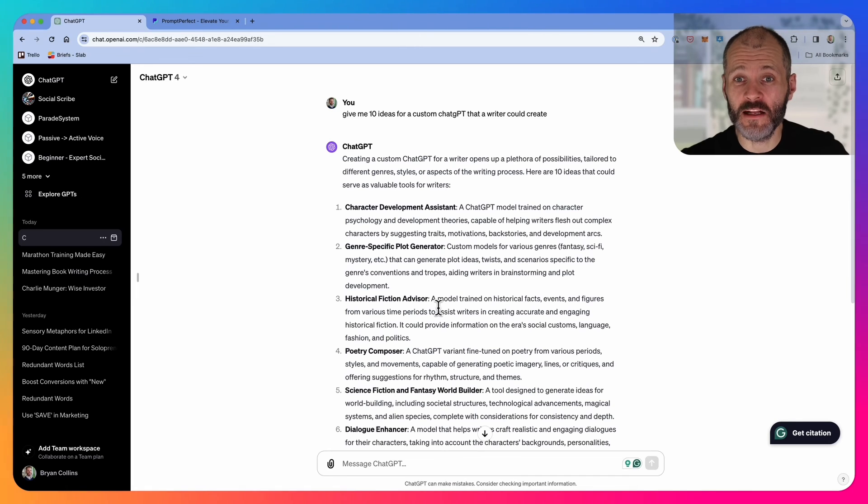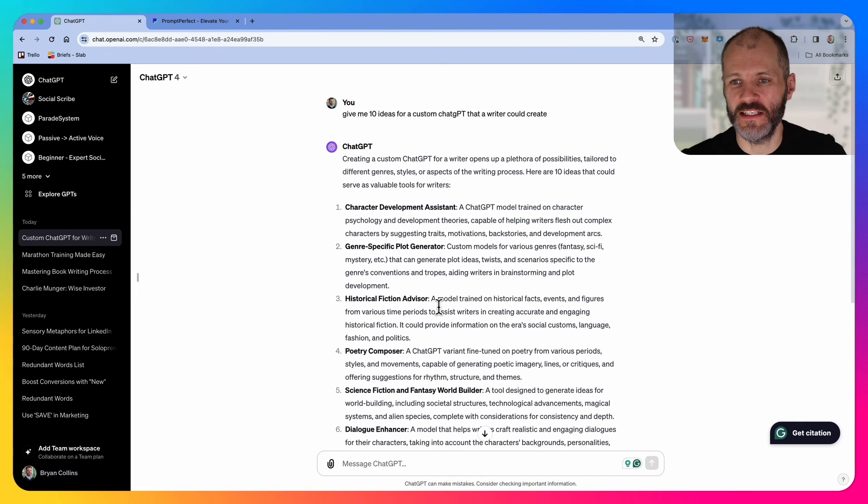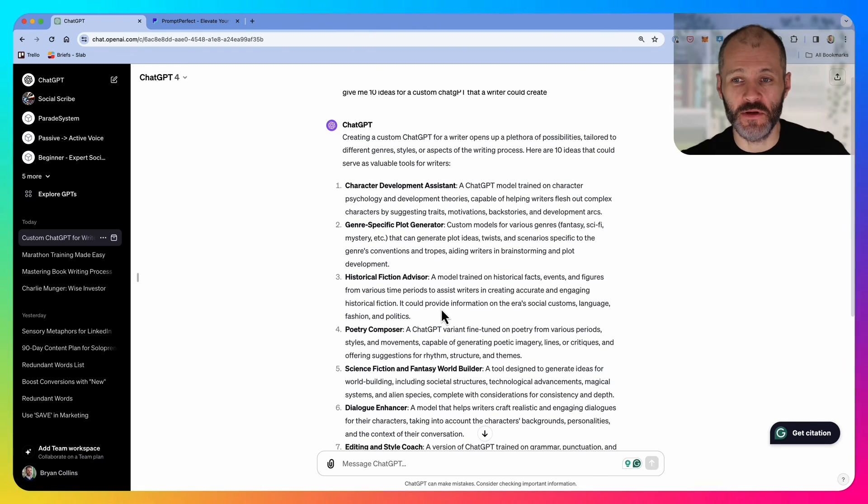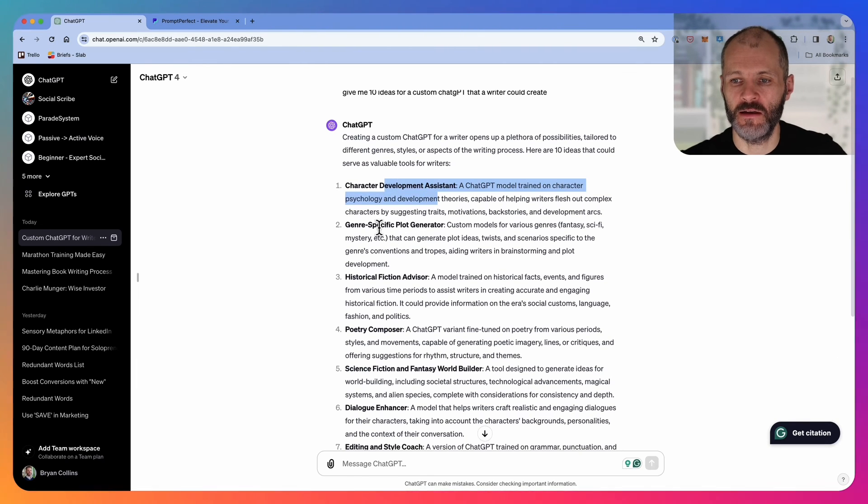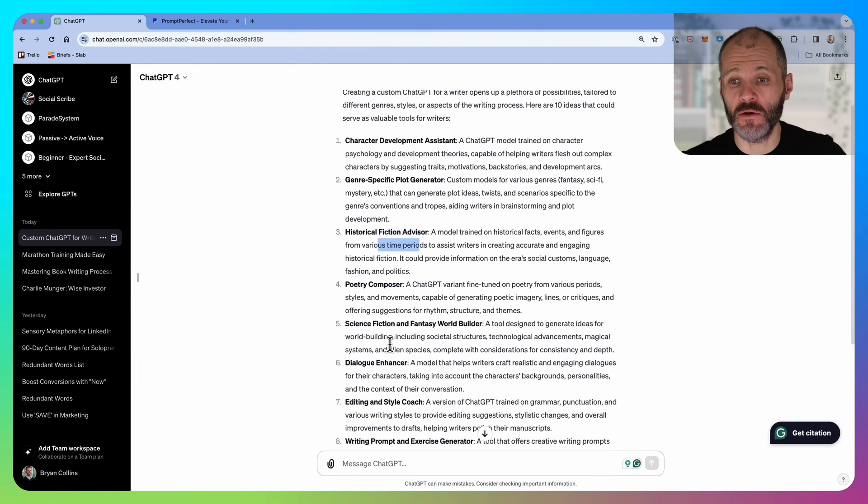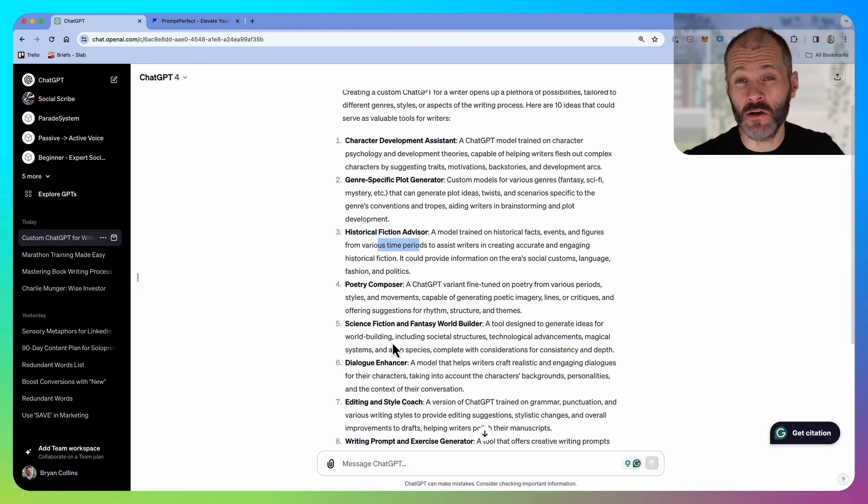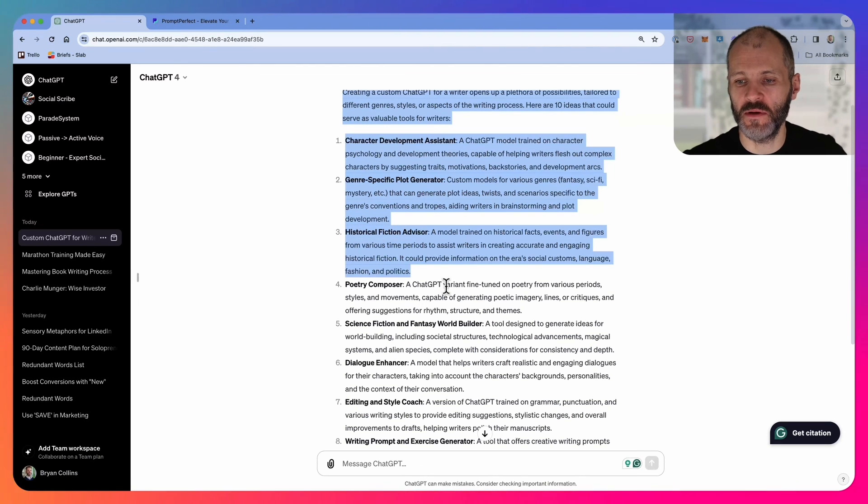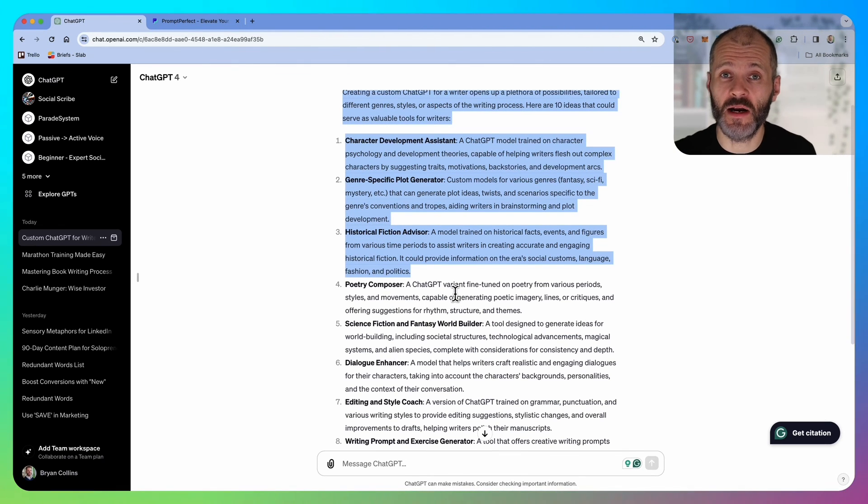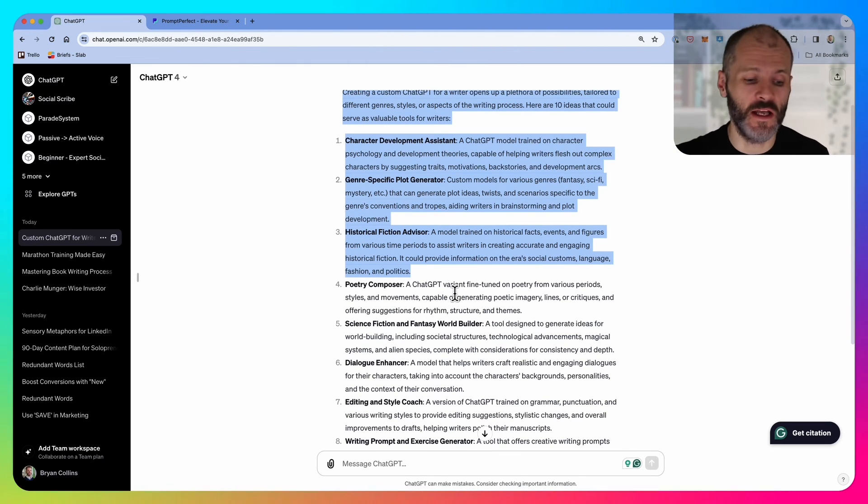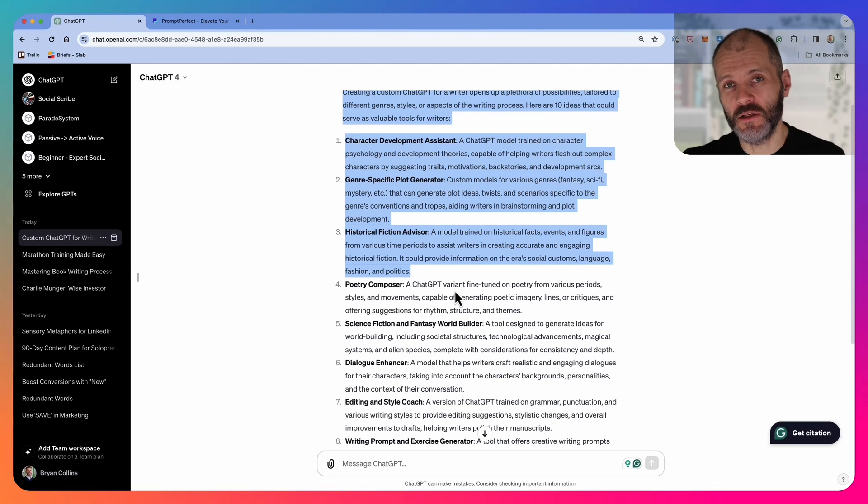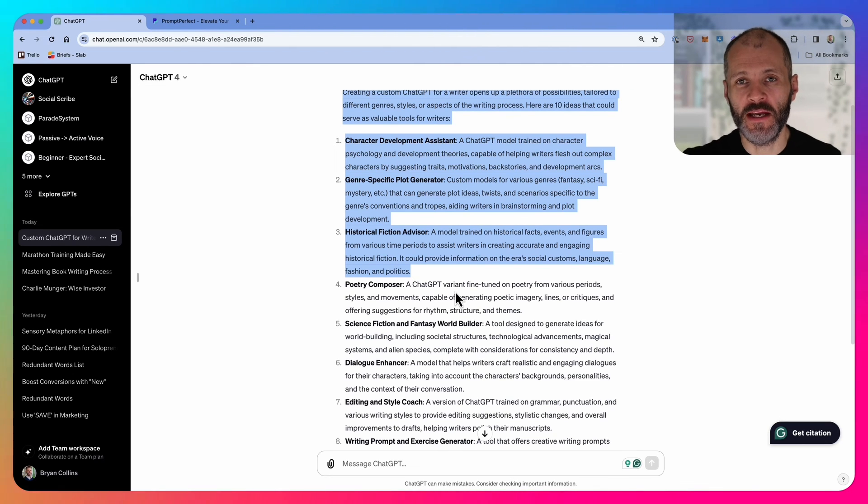If you need a little bit of inspiration about what custom GPTs to create, why not ask chat GPT based on what you do? It suggested I create ones for character development, plot generator, historical fiction, poetry composer, and so on. I don't write a lot of fiction, so some of these wouldn't be relevant to me. But my takeaway from experimenting with the tool is that a writer should consider something that they do regularly every day or every week.